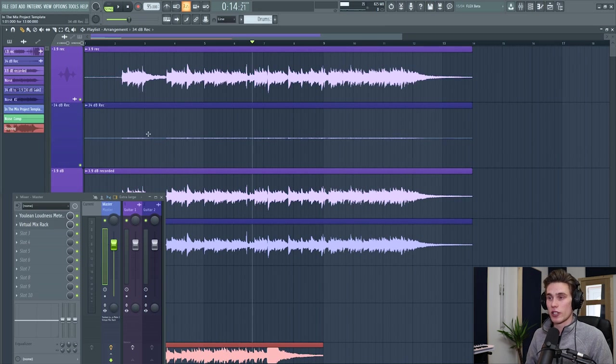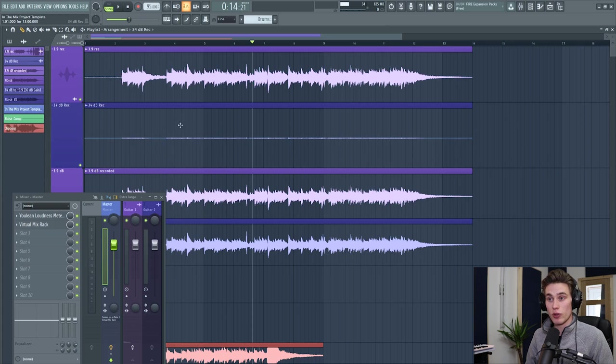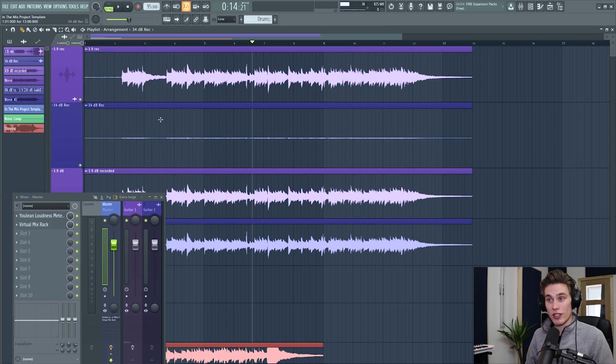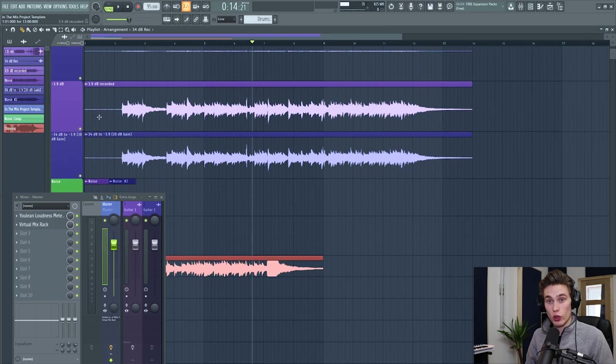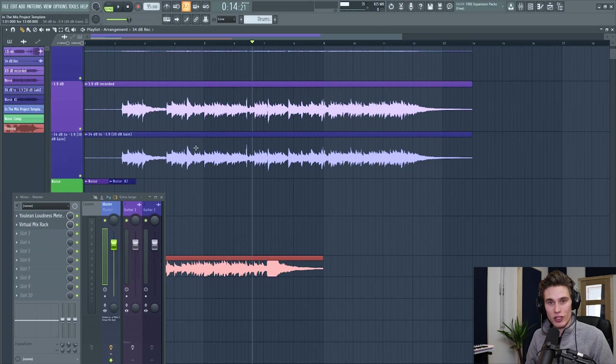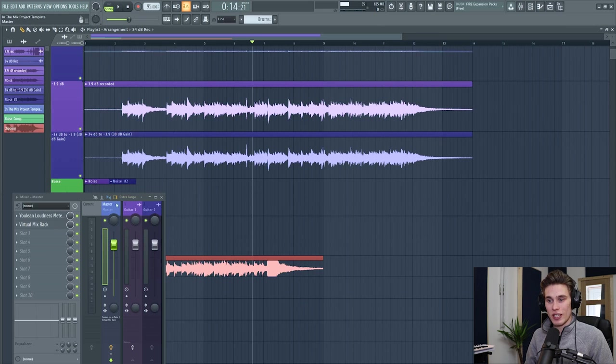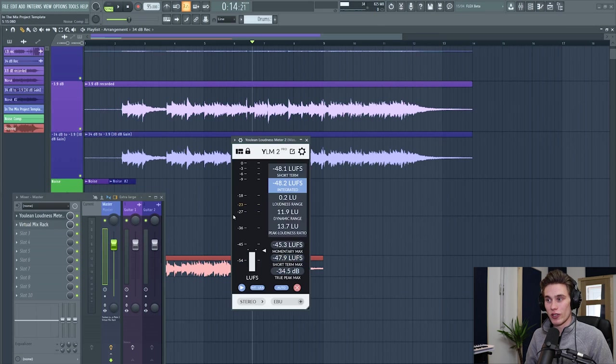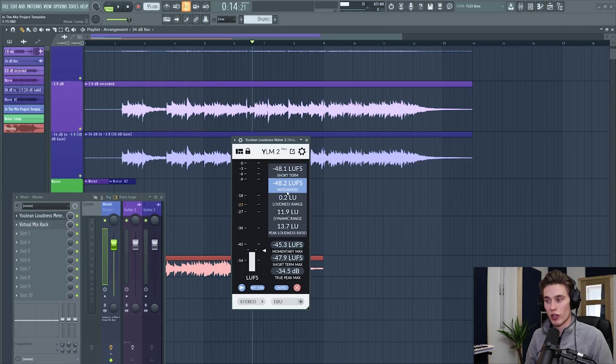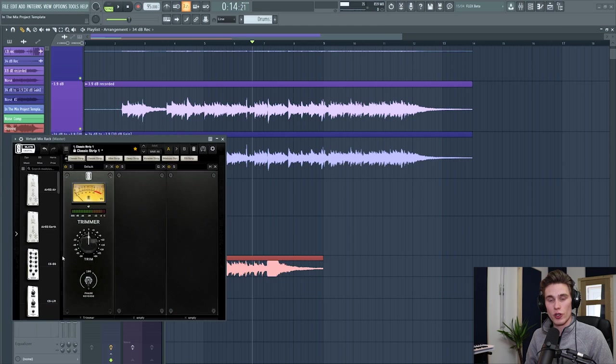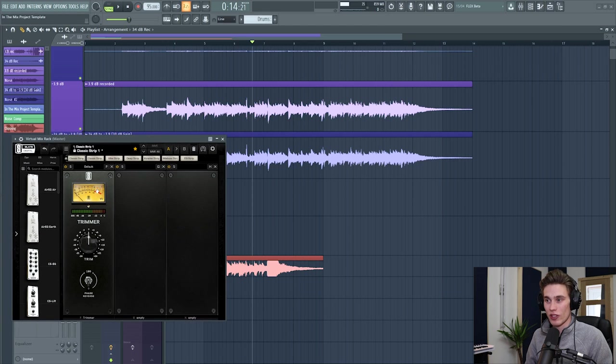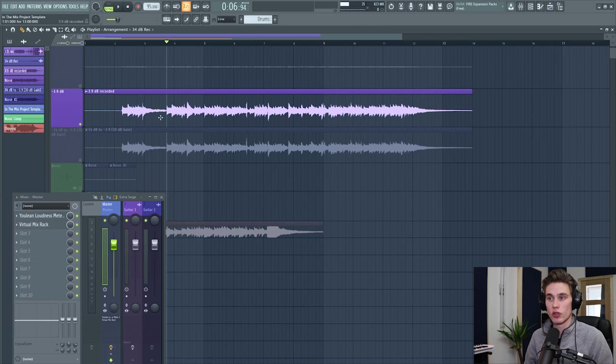The idea behind this experiment is that if I leave this top one the same, and I boost the gain on this clip below until they match each other perfectly, what differences will I hear in the noise? And what differences will I hear in the tone? So that's precisely what I did. I spent quite a while matching them. I used the Ulean loudness meter. I used the short term integrated and true peak max to make sure they were identical. And I used the virtual mix rack just to double check that they were both hitting around the same VU.